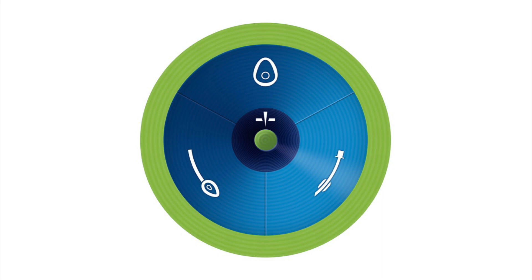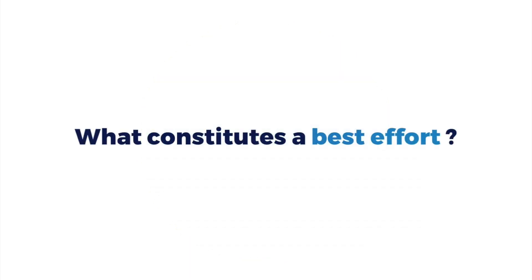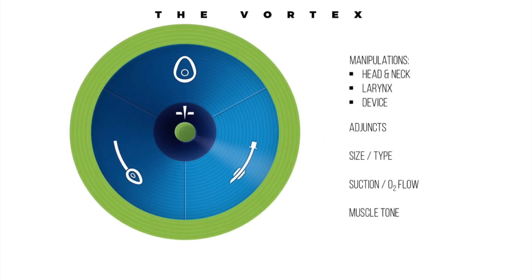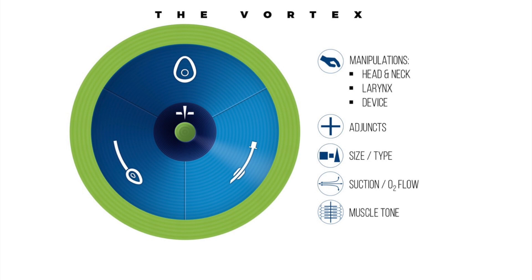As movement around the vortex relates to completion of best efforts at each of the lifelines, it is important to be able to identify what constitutes a best effort. To assist with this, the vortex tool provides five categories of optimization that can be applied equally to any of the three lifelines. These are manipulations, adjuncts, changing the size or type of devices, use of suction or increased oxygen flow, and optimization of patient muscle tone. The specific interventions relevant to each lifeline under each of these broad headings are described in more detail at the website at vortexapproach.org and in the Vortex e-book.